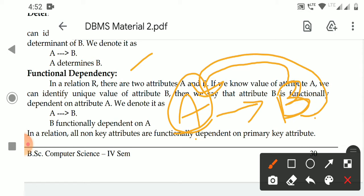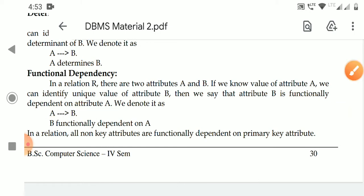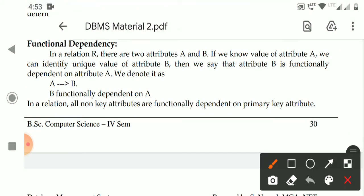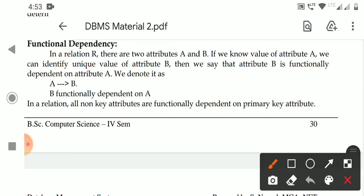In a relation with two attributes A and B, if you know the value of attribute A, we can identify the unique value of attribute B. Then we say that B is functionally dependent on attribute A. We denote it as A → B. In a relation, there must be a primary key attribute.